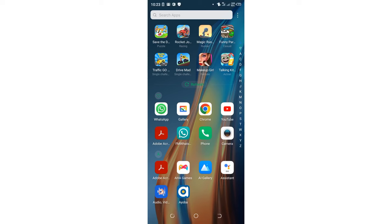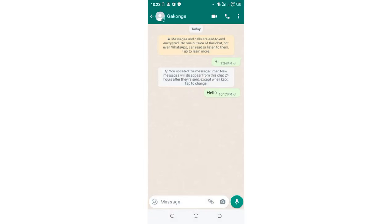Now we'll test this by texting the FM WhatsApp using the normal messenger WhatsApp. I have two WhatsApps on my device, so I'll send a message from the regular WhatsApp to the FM WhatsApp.